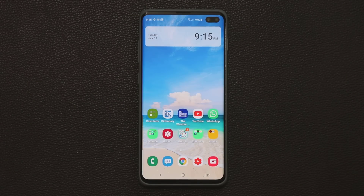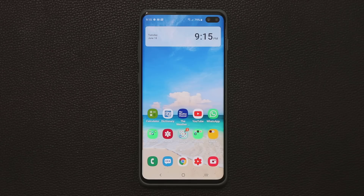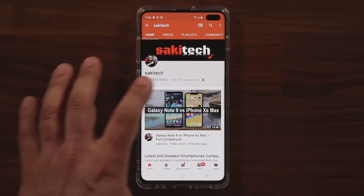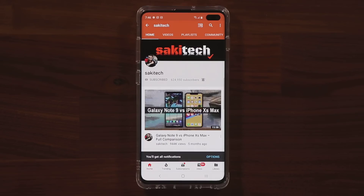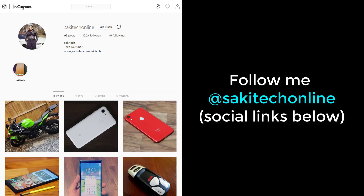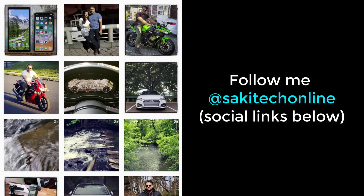That brings us to the end of this video. I hope you learned a few new and neat tricks for your Samsung Galaxy S10 or any other smartphone running One UI. If you found this video useful, make sure to subscribe to Soketech, click the bell icon to get notified of new videos, and follow on Twitter, Instagram, or Facebook at Soketech Online.